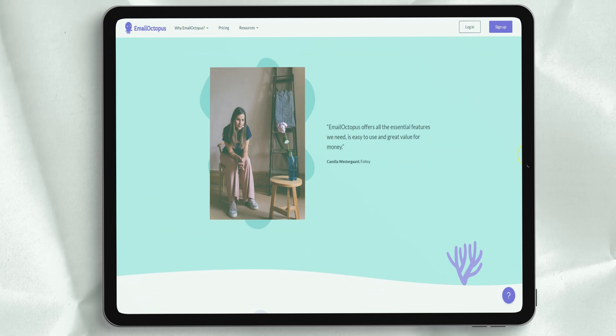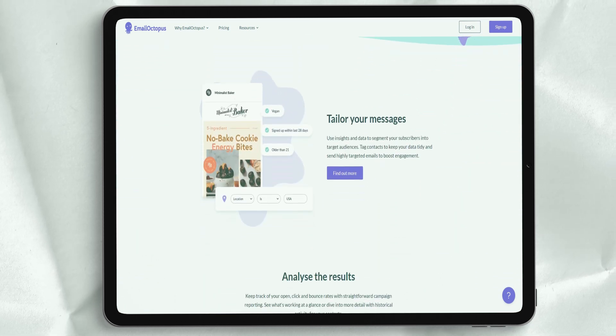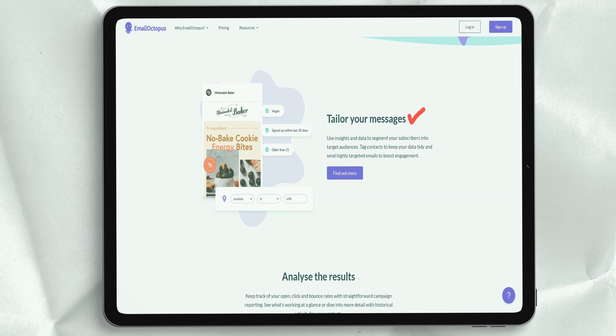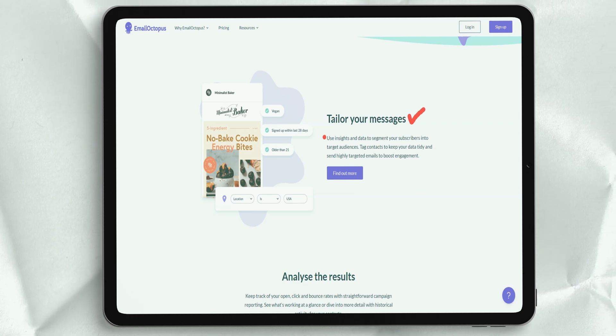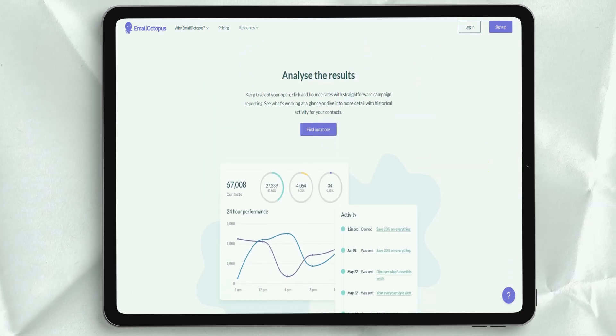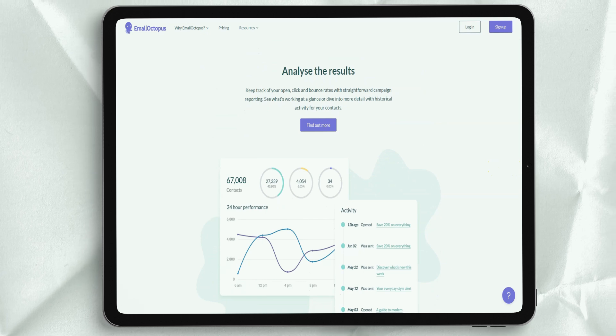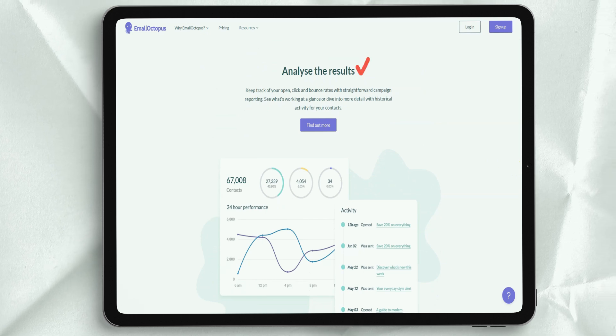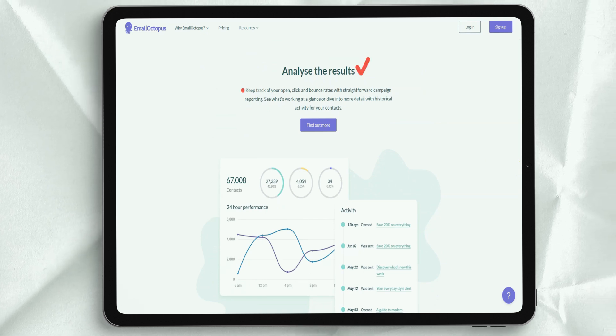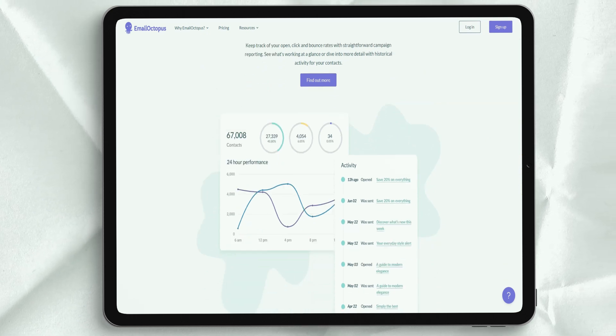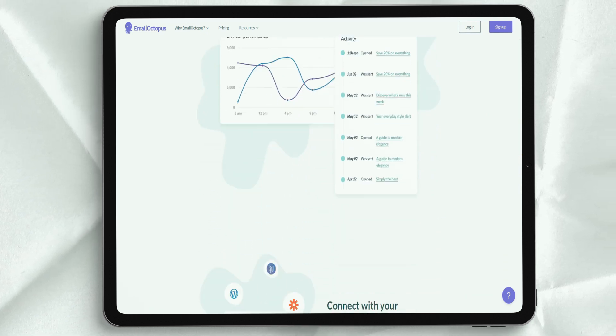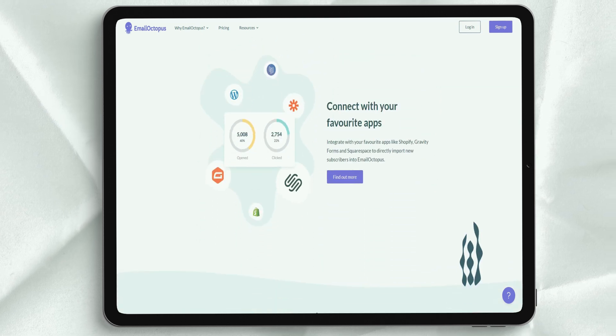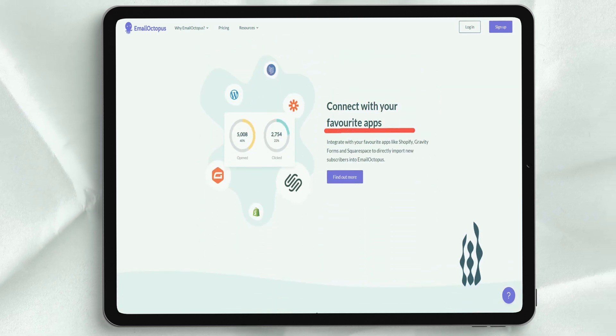You can register for free and still have access to many features. This free starter plan includes up to 10,000 emails per month and 2,500 subscribers. The launched free plan also allows users to add their emails in HTML format, and statistics are kept for 30 days.